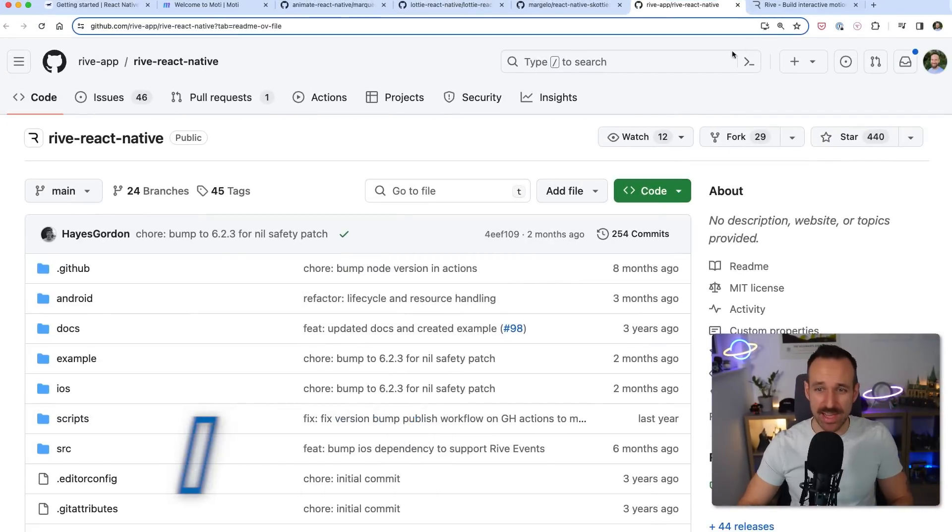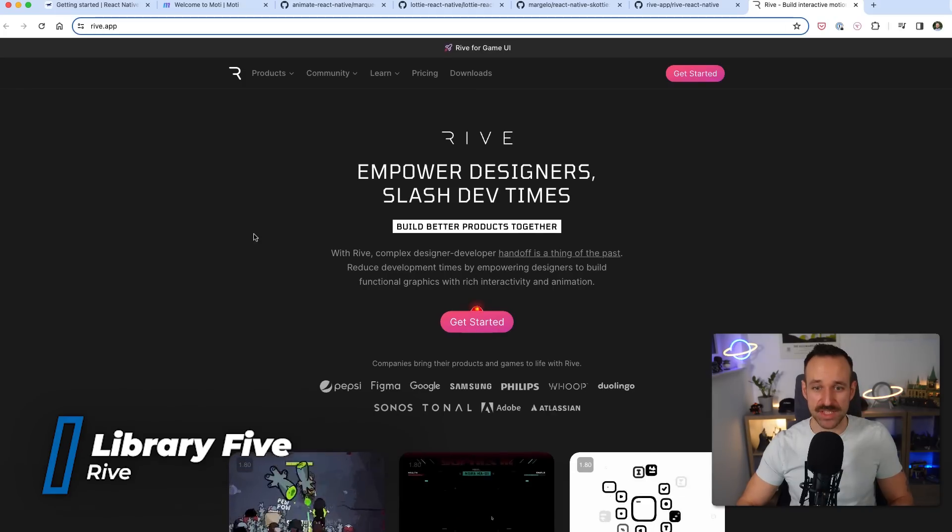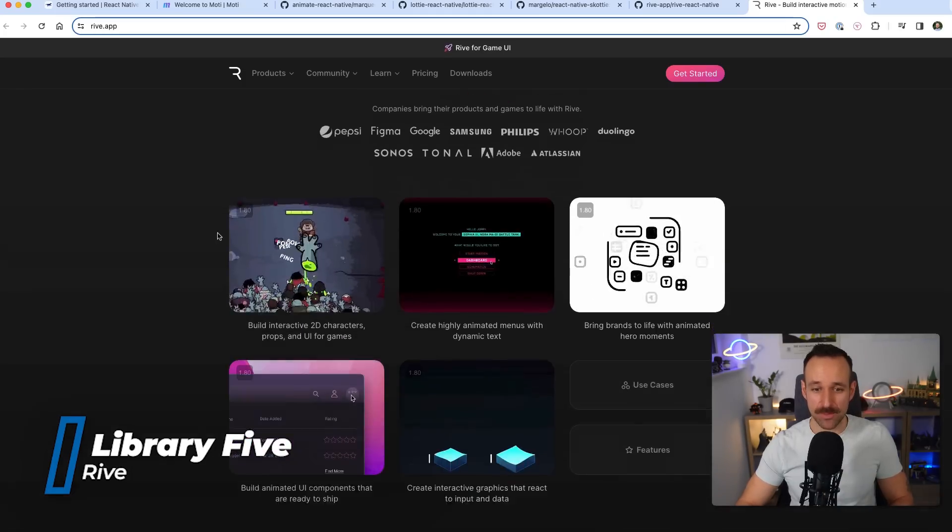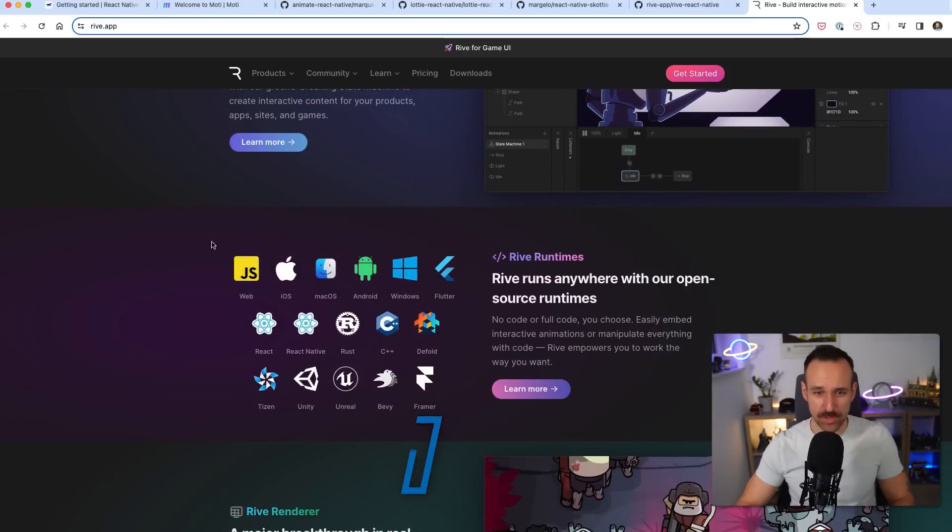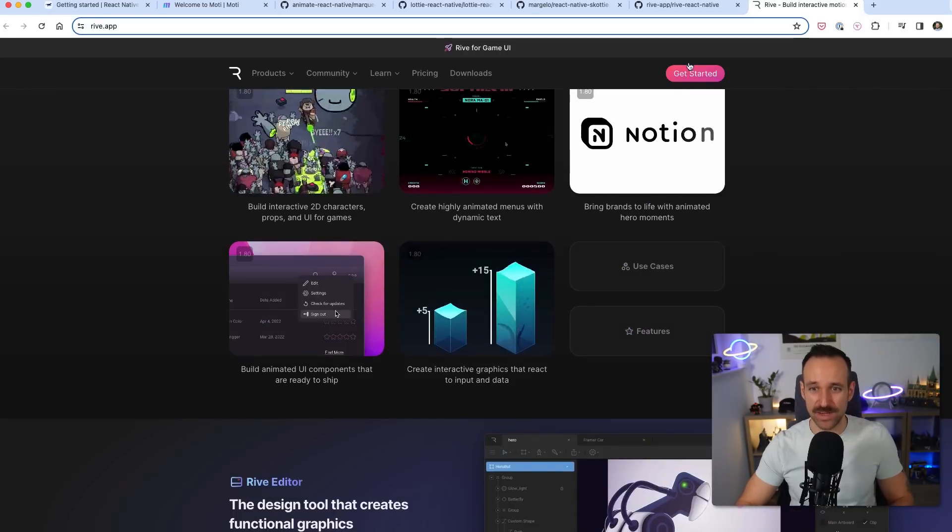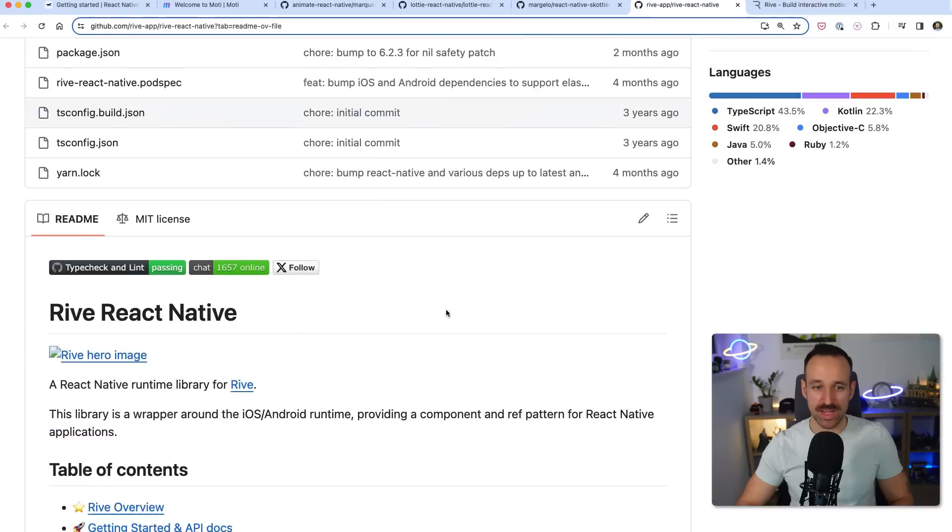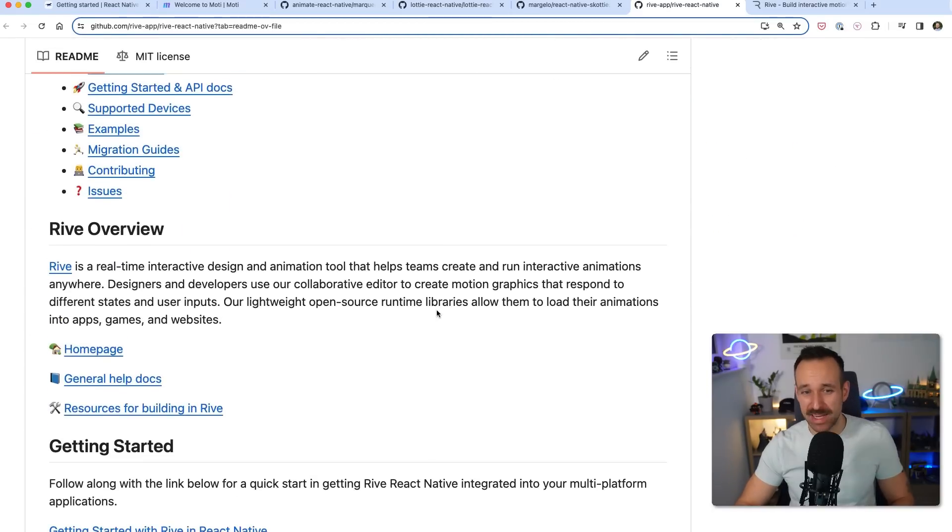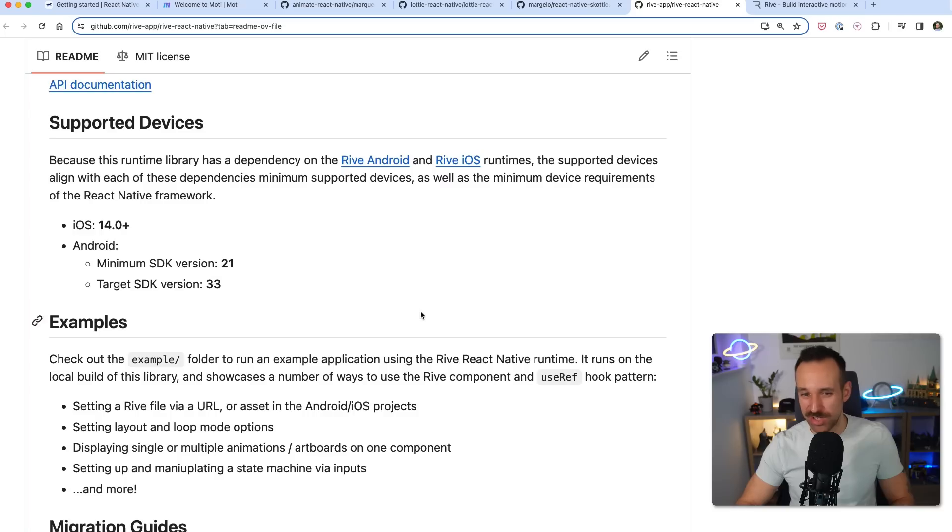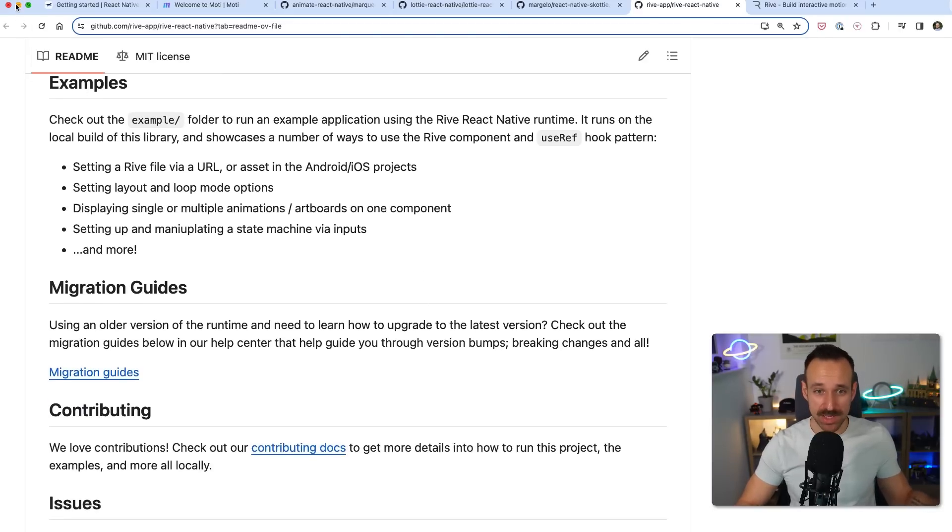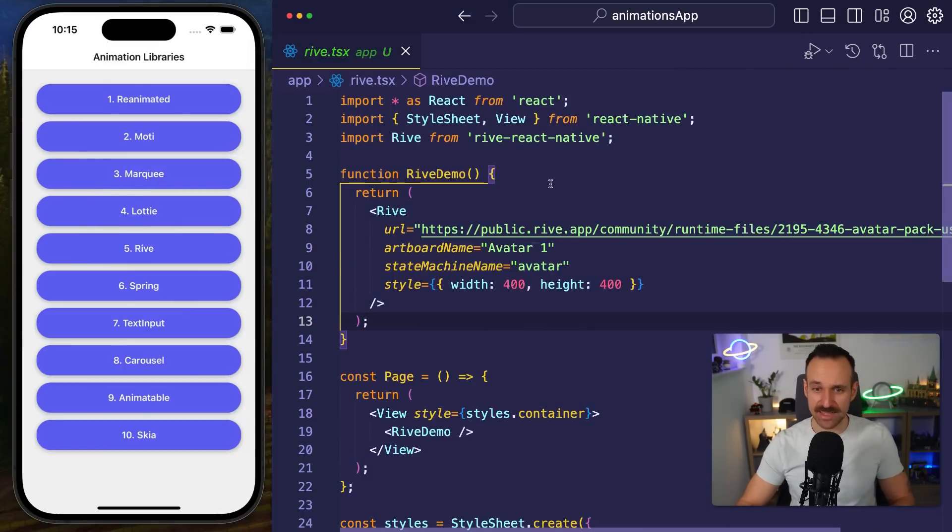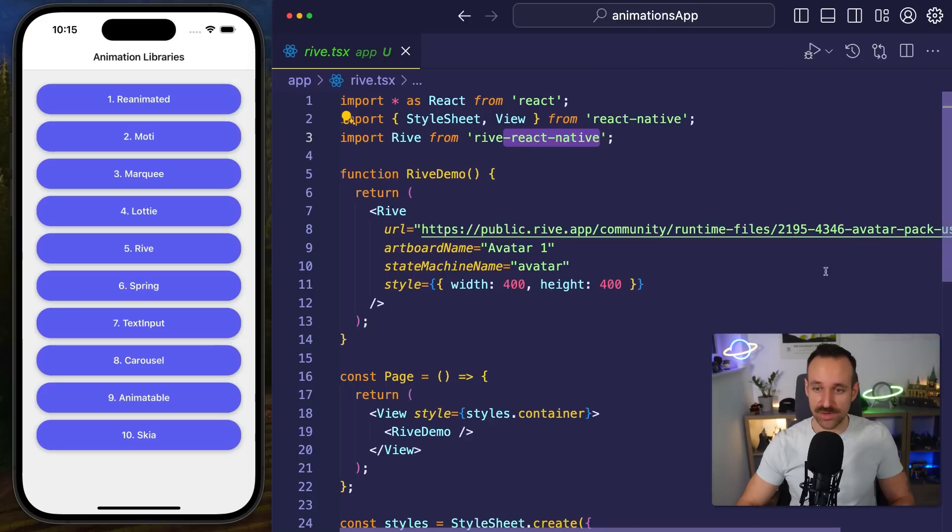Library number five is called Rive React Native and is based on Rive which you probably have seen empowering certain other frameworks. You can pretty much use it everywhere and we can of course use Rive with React Native. This is probably the better version of Lottie today. I don't know exactly where the future is going but this is very promising again.